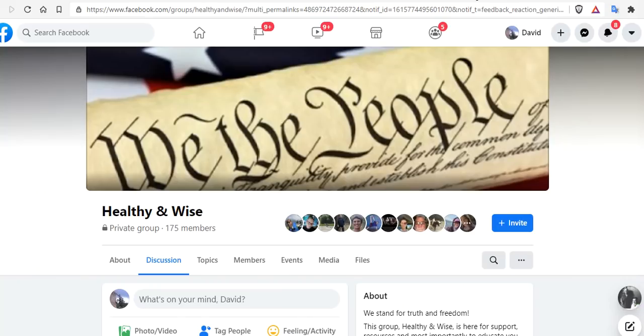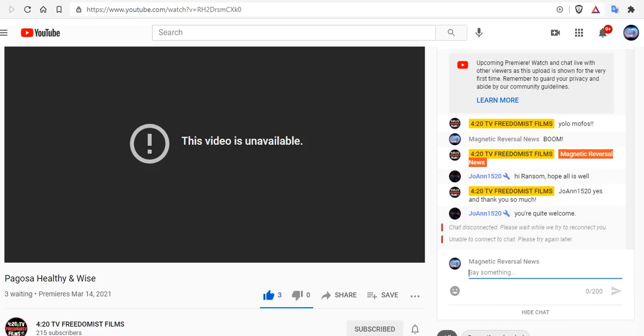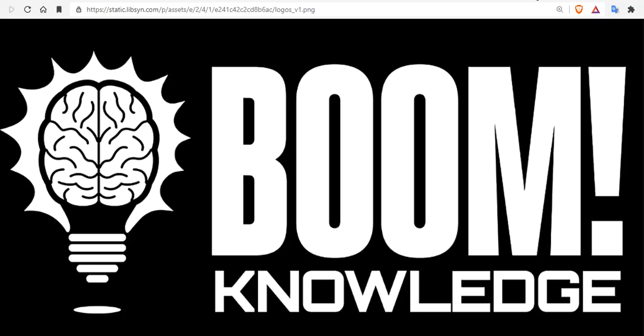If you want to join some of the truth seekers, join us over at Healthy and Wise Pagosa. Ransom is going to be on his eighth channel after he tried to upload the video that got us taken down. These are the signs of the times. All the videos in the next seven days that I'll be posting will be here on Magnetic Reversal News because I can't post them anywhere else.